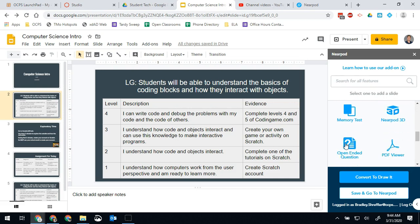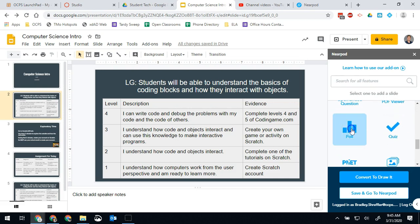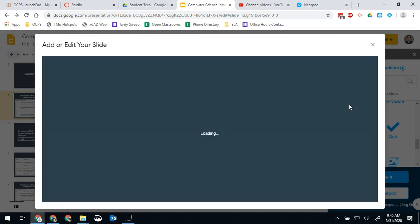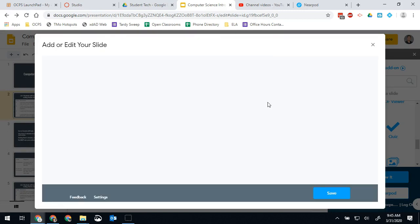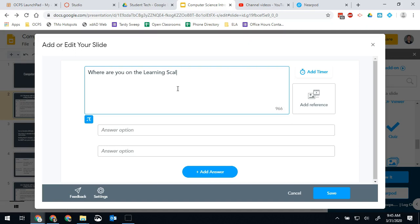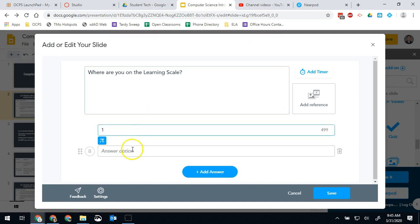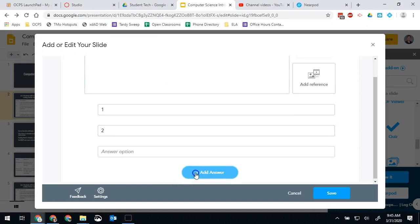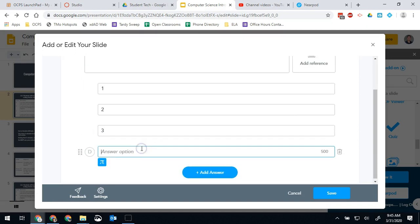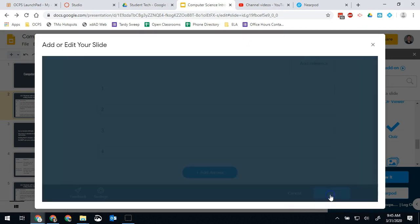So I'm going to go ahead and create a poll right here. We're gonna say 'where are you on the learning scale.' We're gonna do one, two, we'll add two more answer options, three and four, and then hit save.